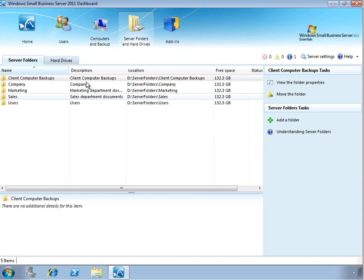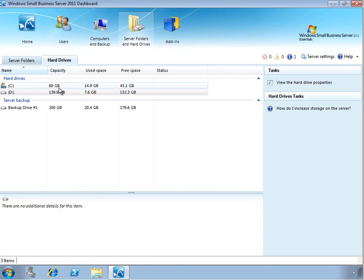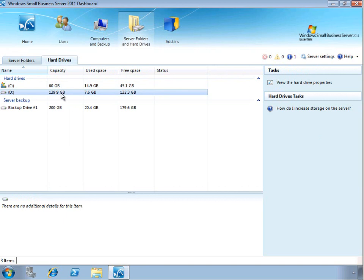We can also see the physical hard drives that are installed in the server on the hard drives sub-tab. And we can see again that we have the C drive, which is the system drive, as well as the D drive, which is where all of our data is currently being stored.